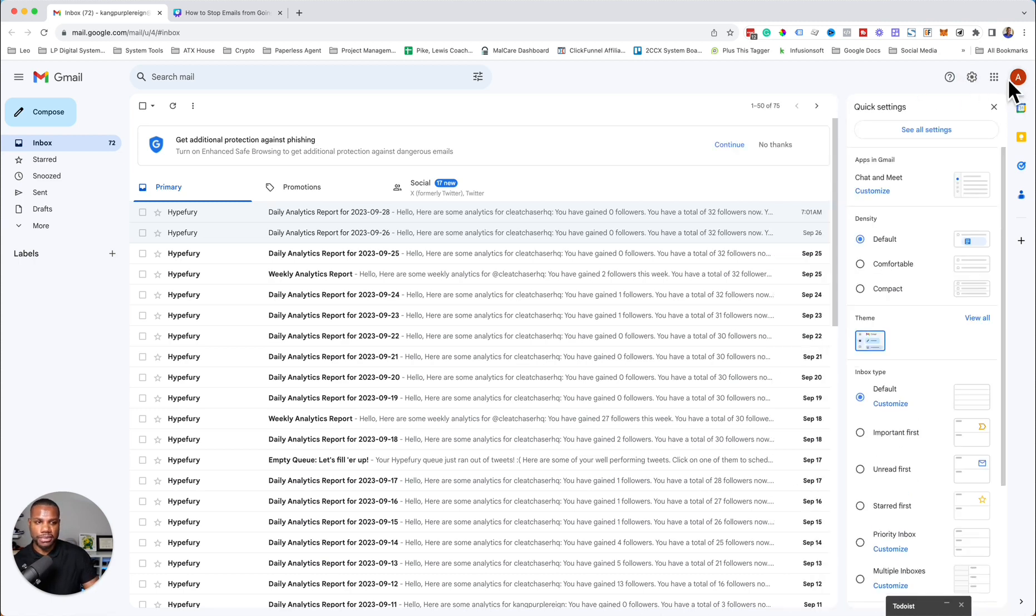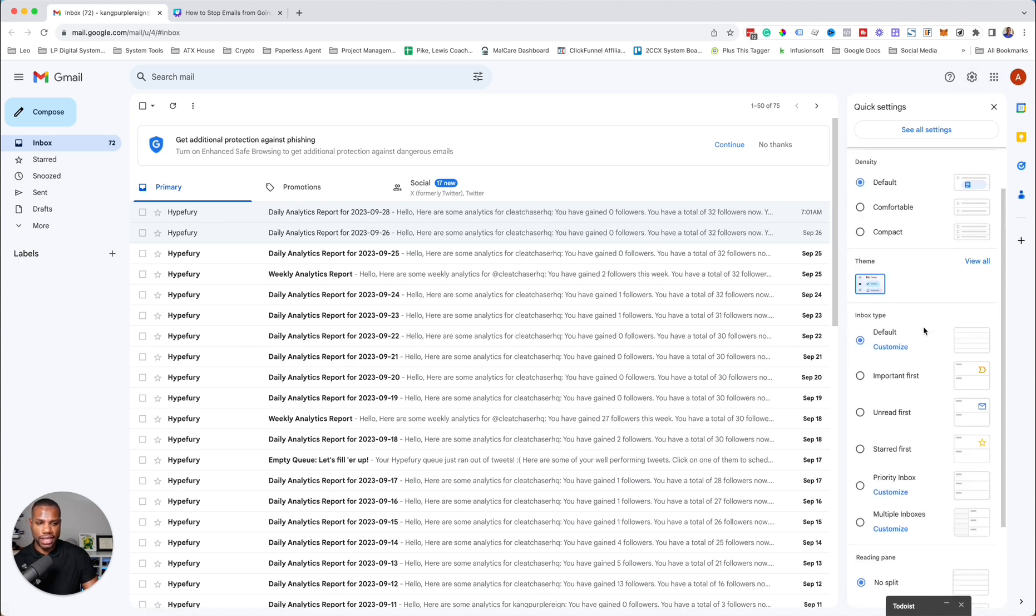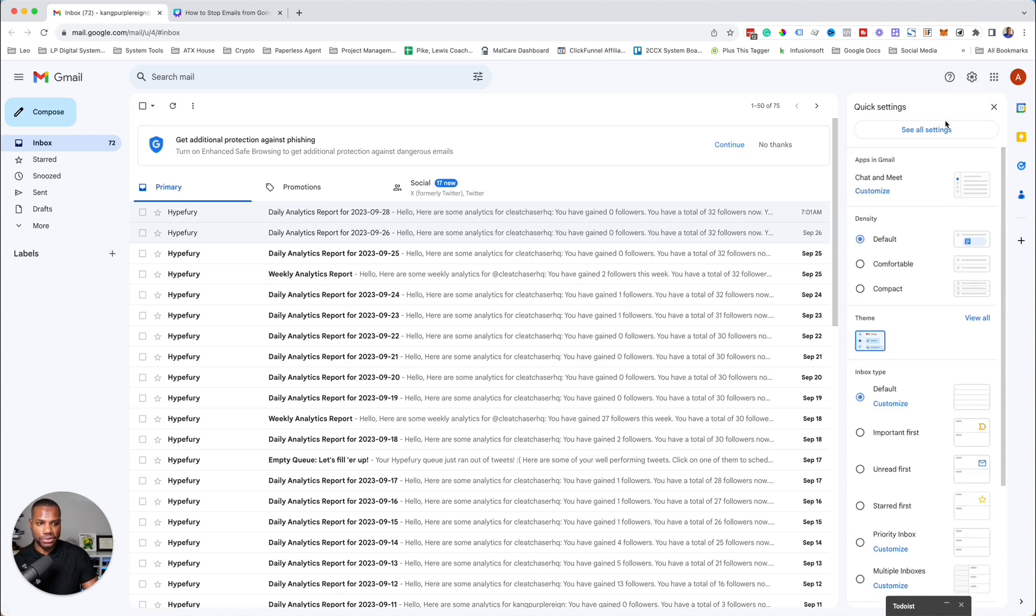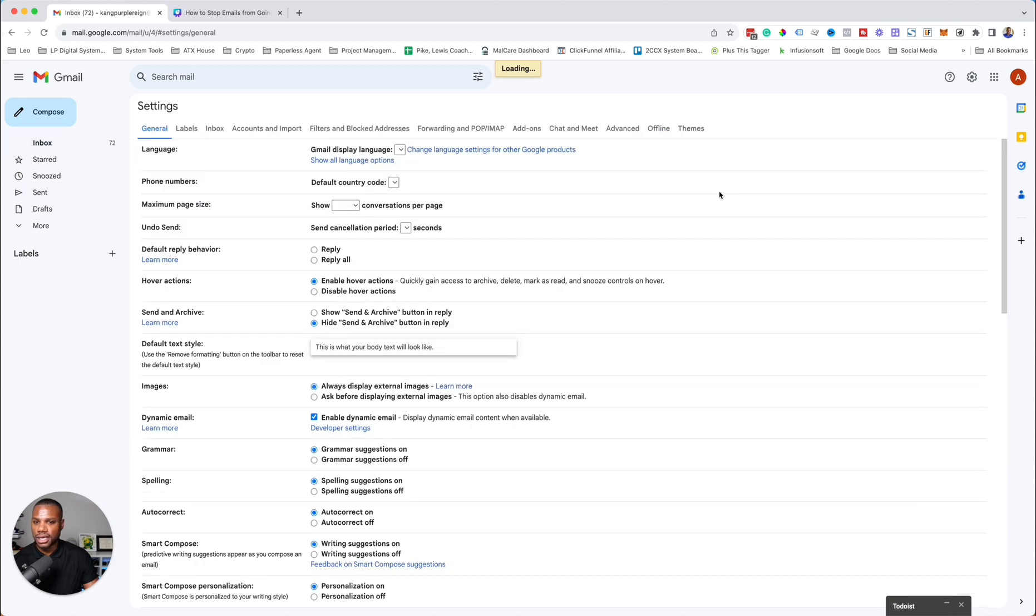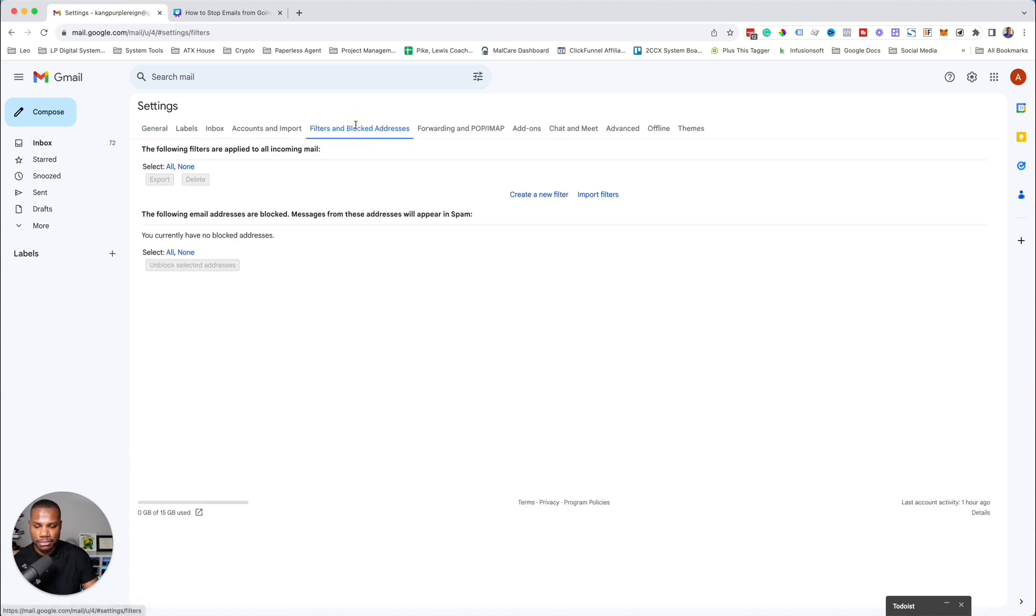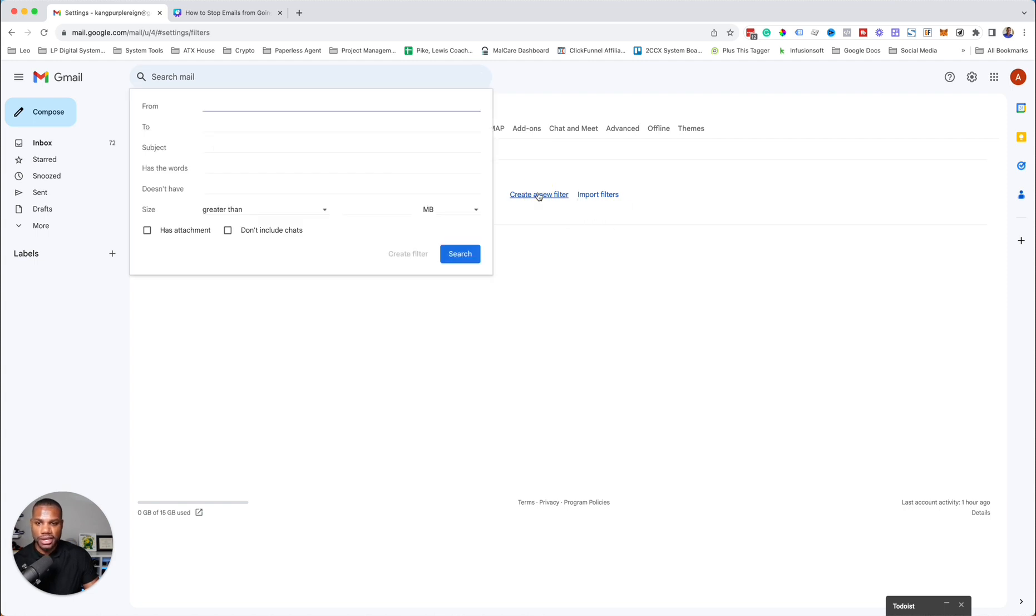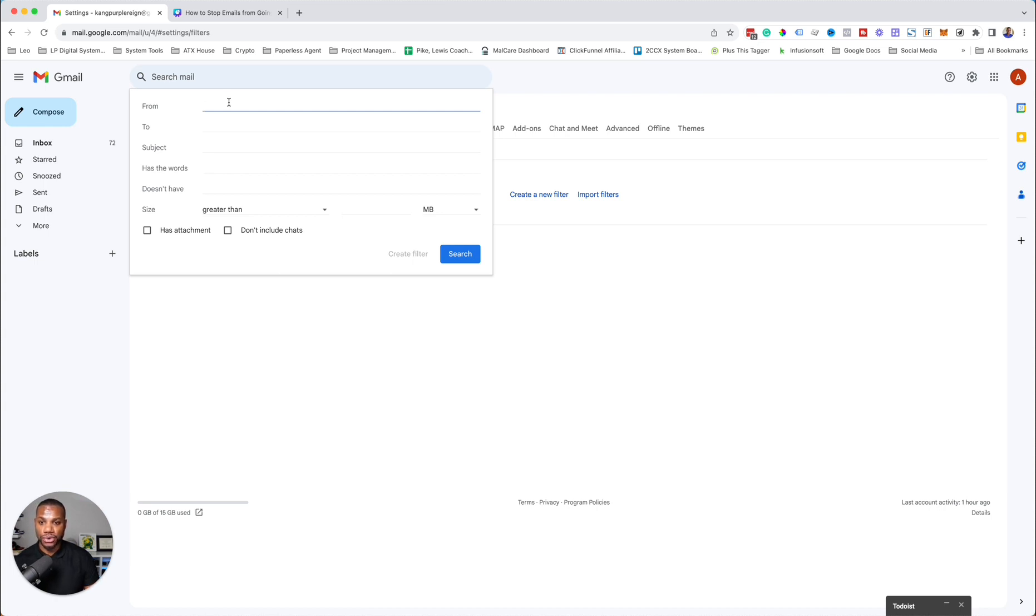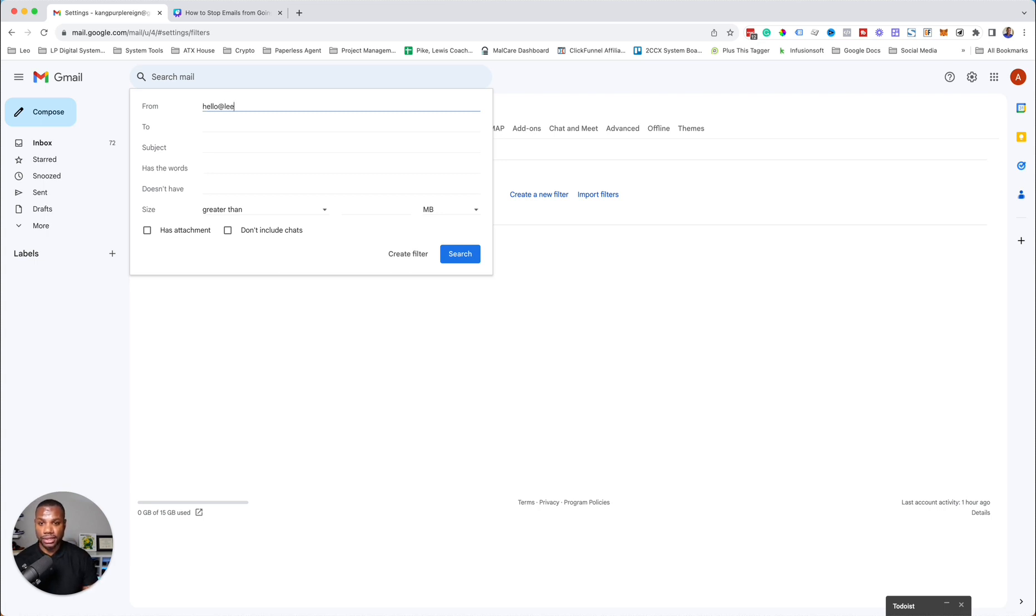When you go into your inbox, you just click settings here. Then you want to go to see all settings. You should see an option for filters and blocked addresses. You want to create a new filter and have the client set it up to come from your email inbox. So my main marketing email that I send out is hello@LewisPike.co.